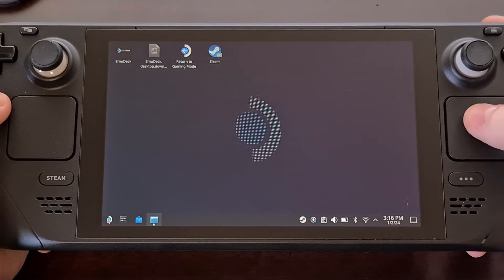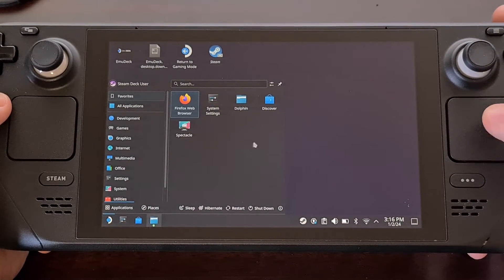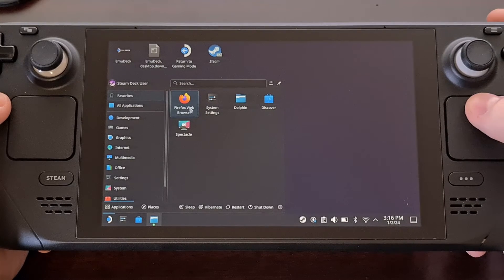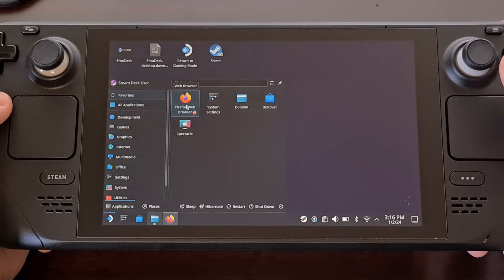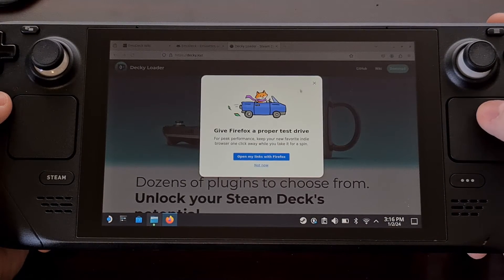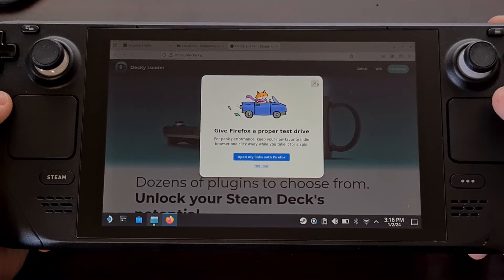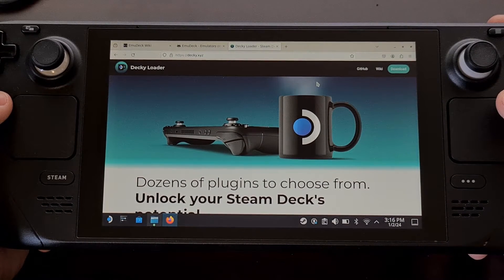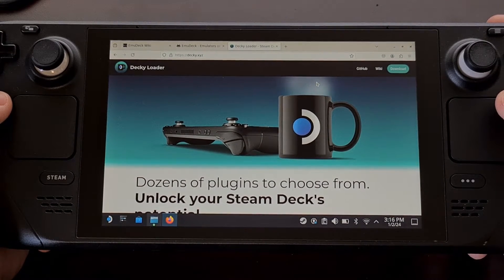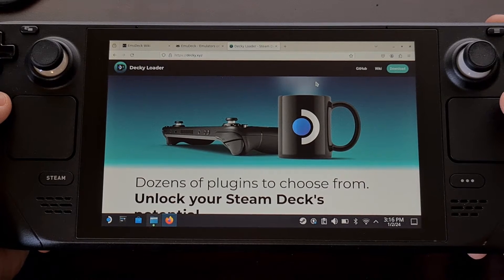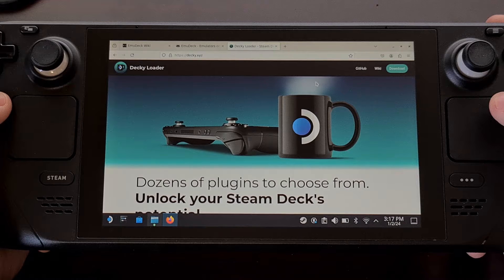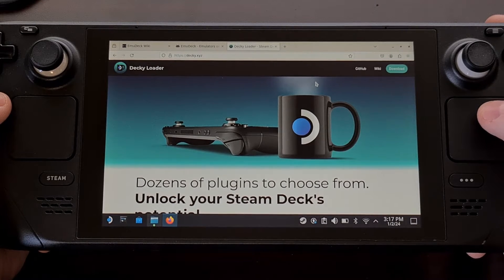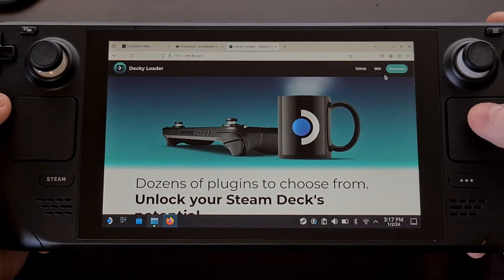So we're going to go ahead and need to open up a web browser whether that is Firefox or Chrome even Edge and then we're going to be visiting the website Decky dot XYZ. They also have a github page for the project and I'll be sure to include both of these links in the video description as well.